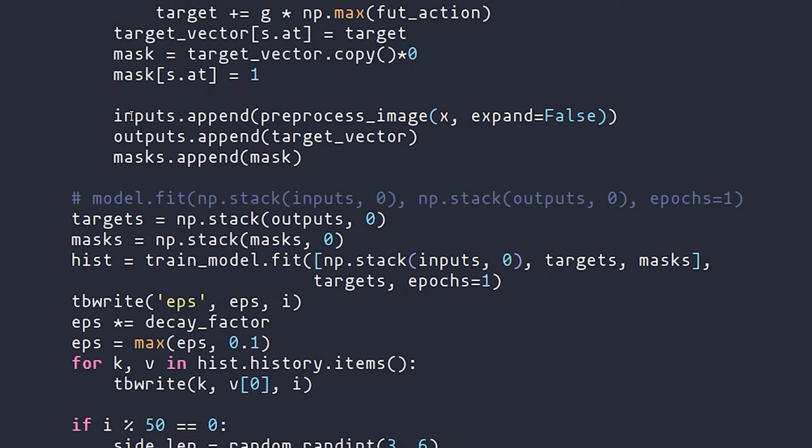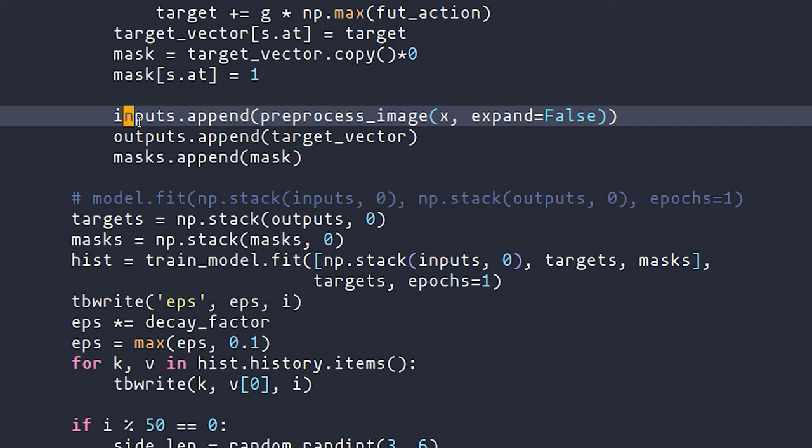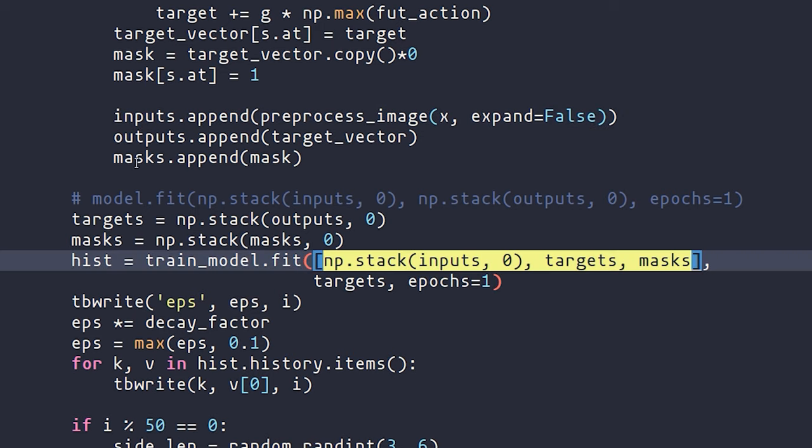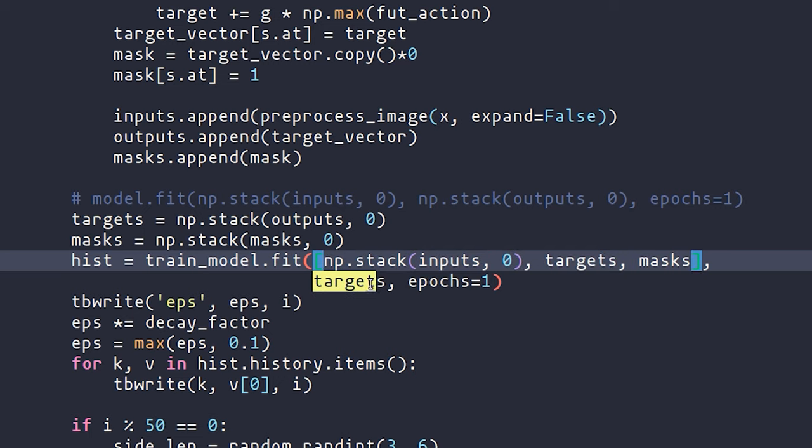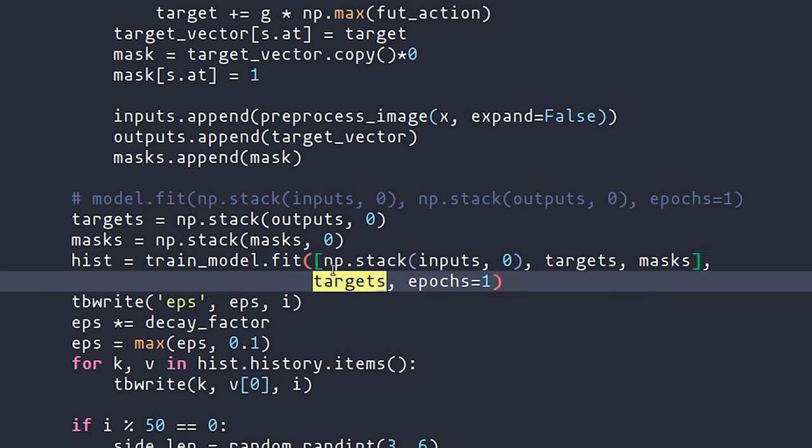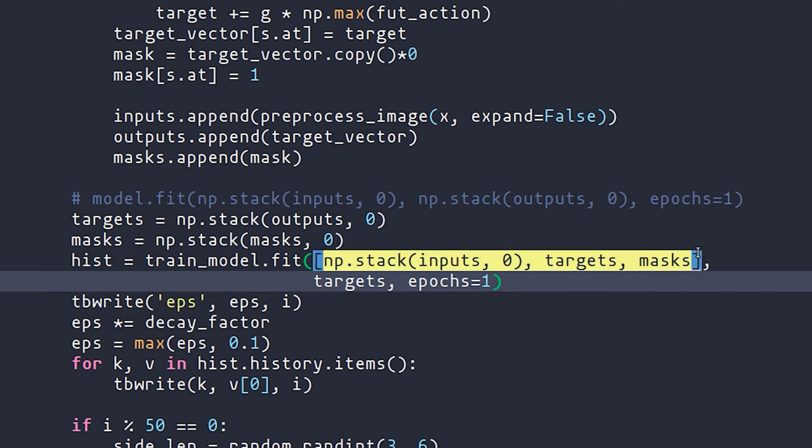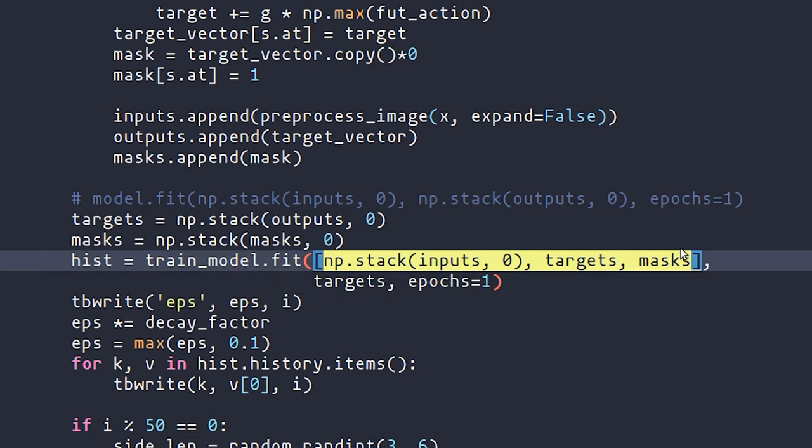Also note now that in addition to inputs and outputs, now we also have these masks, which are passed counterintuitively, not into the expected output of this network, but the input that is going into this network. That's okay. That's just a trick that we have to play in order to get Keras to work in a reasonable fashion.